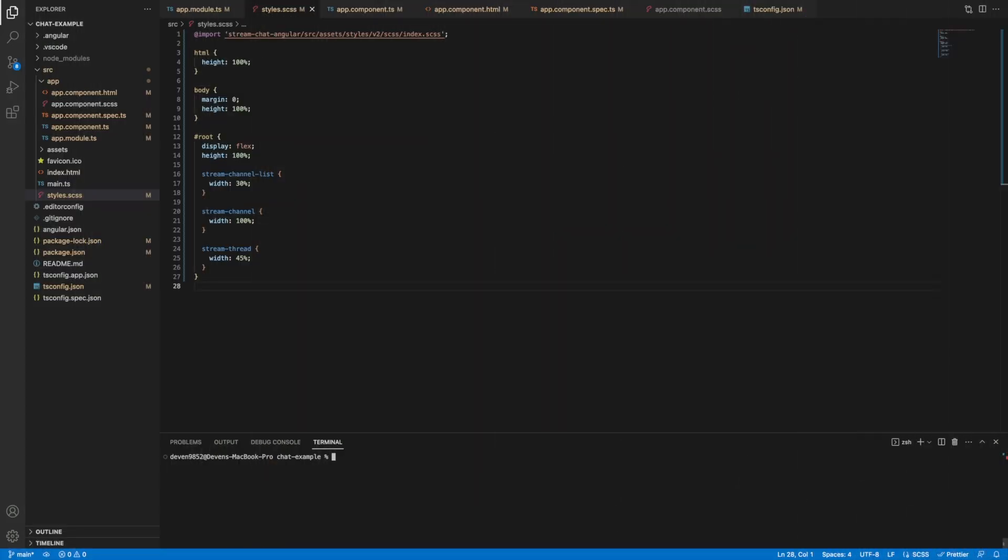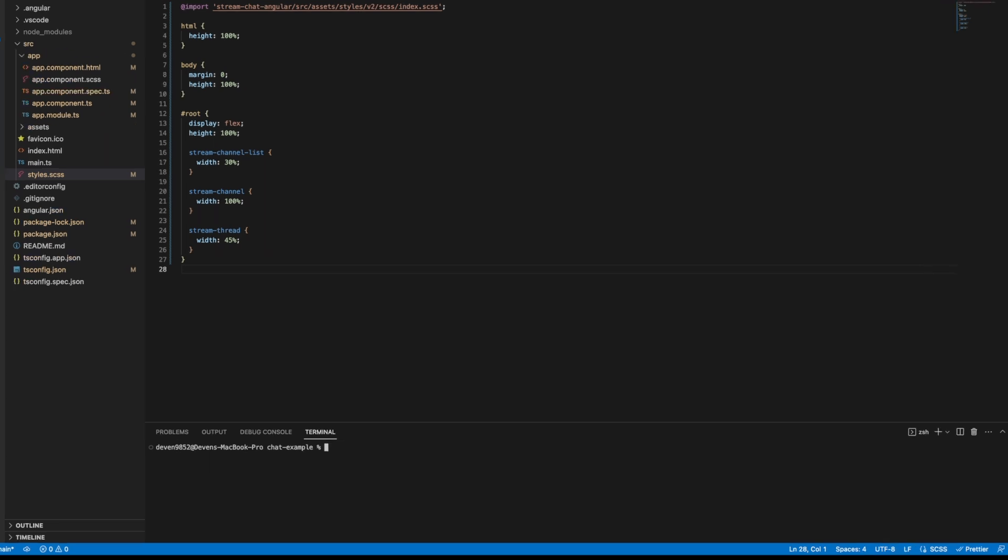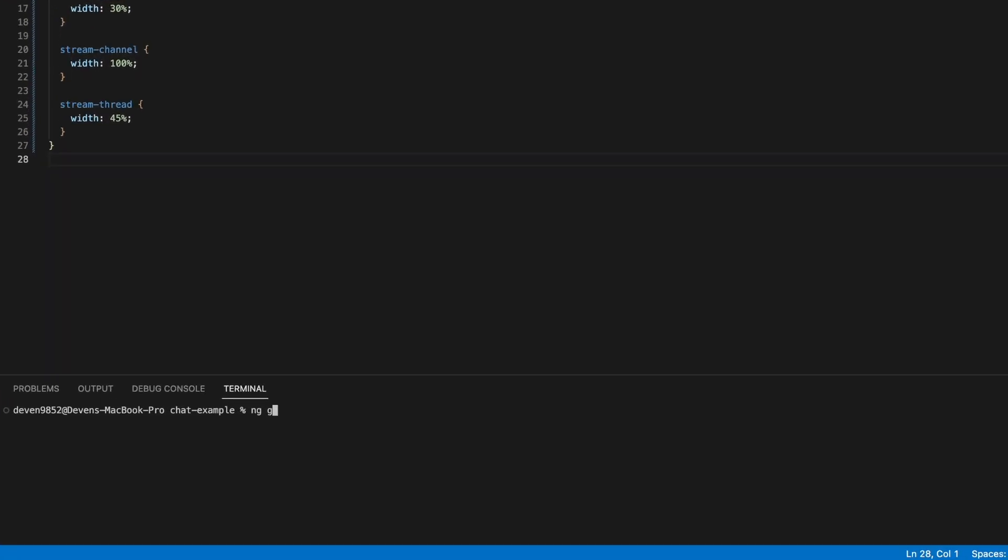To explore customization, let's start with the message. Let's create a simple custom component template displaying the name of the sender and message content. We use the ng generate component command to generate a message component.